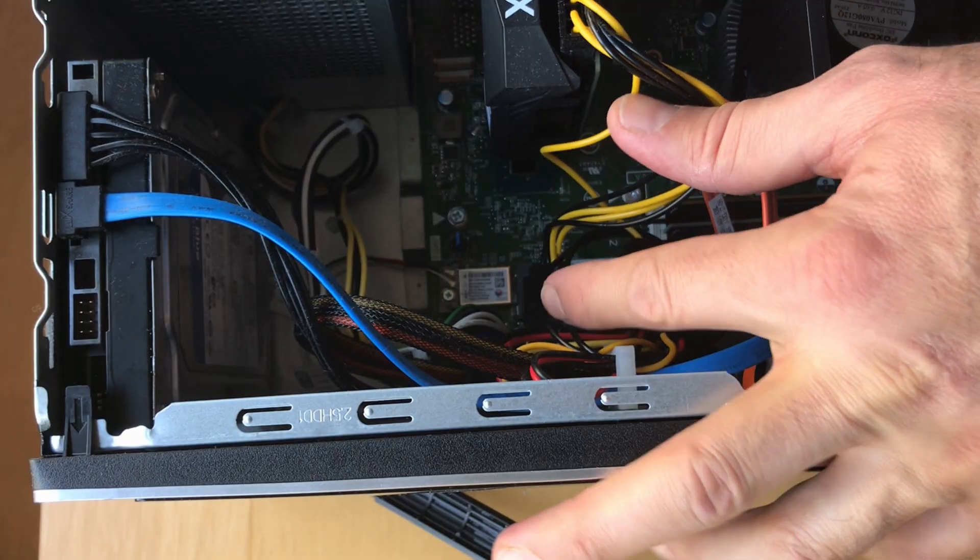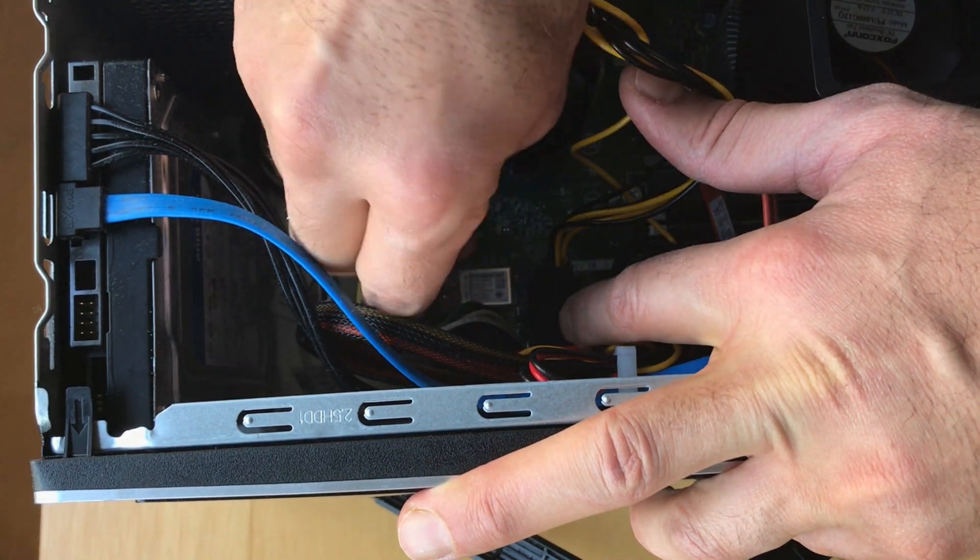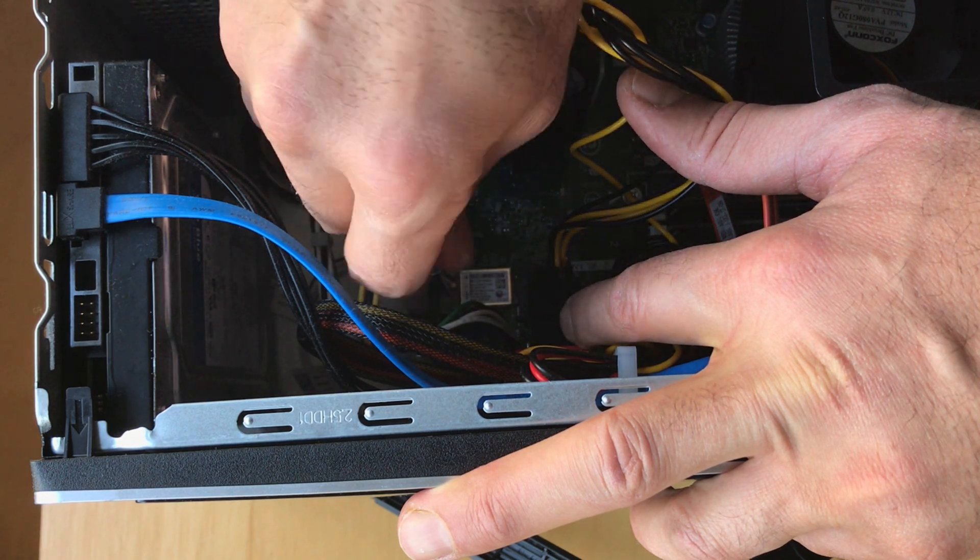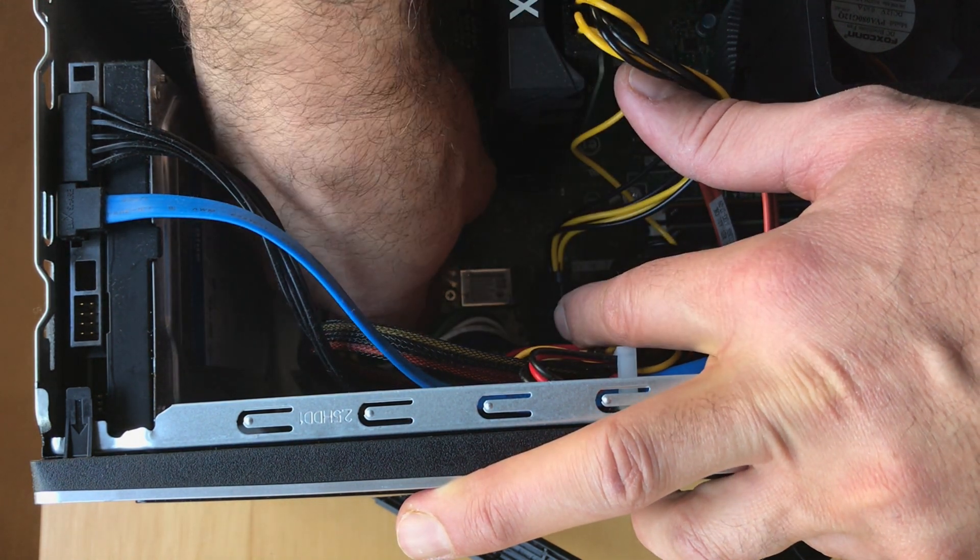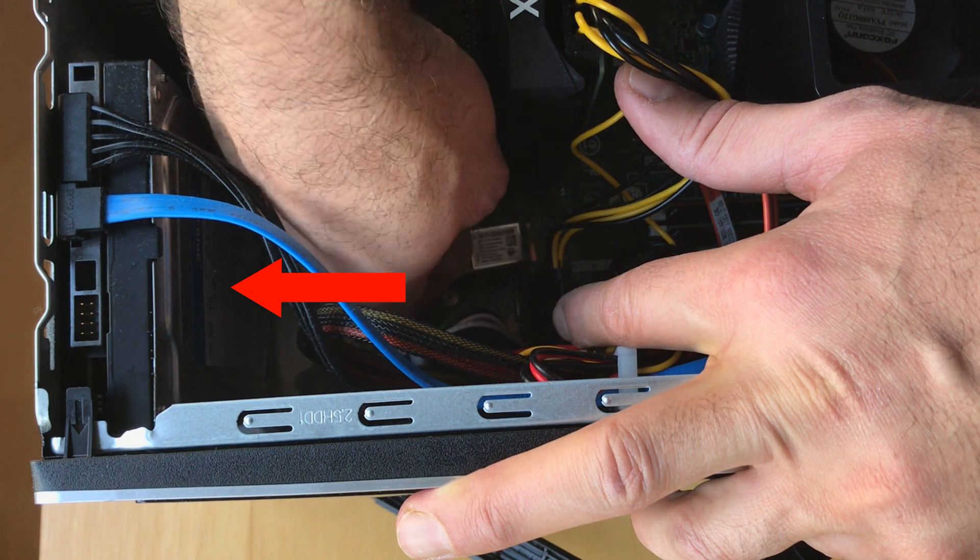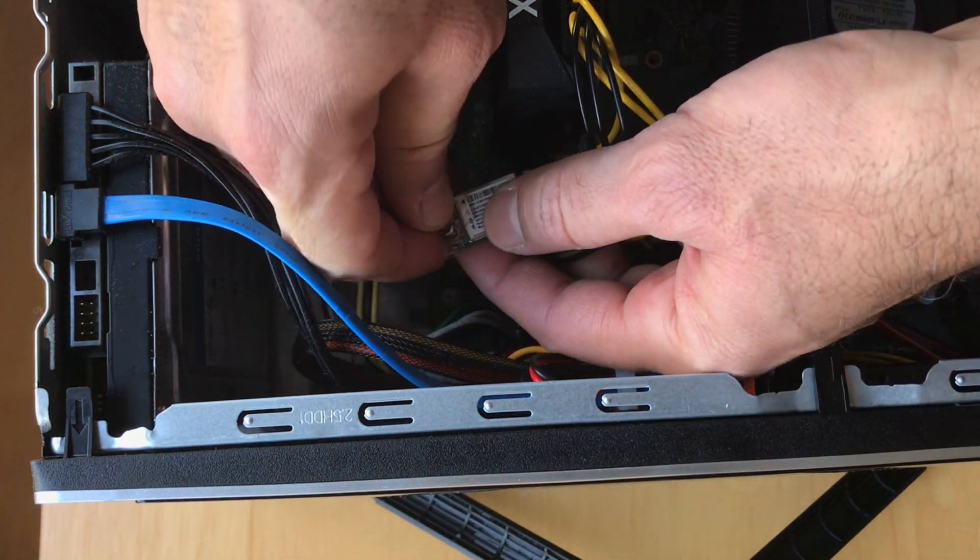So simply unscrew the screw, do it carefully and don't force it. When the screw is removed just pull it back as shown with the arrow.